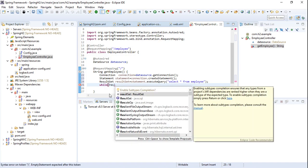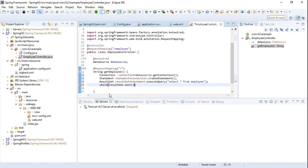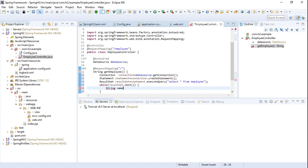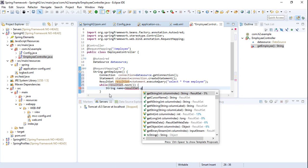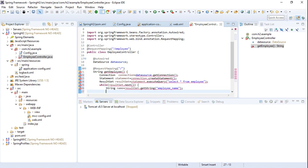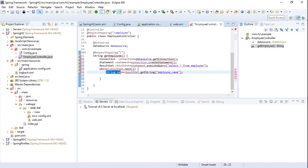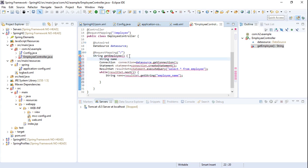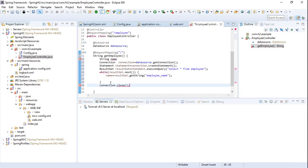Now we loop through the ResultSet and extract each employee's name using resultSet.getString(). Within the brackets we pass the column name, which is 'employee_name' — the column in the employee table. Once the data is fetched from the database, we close the connection.